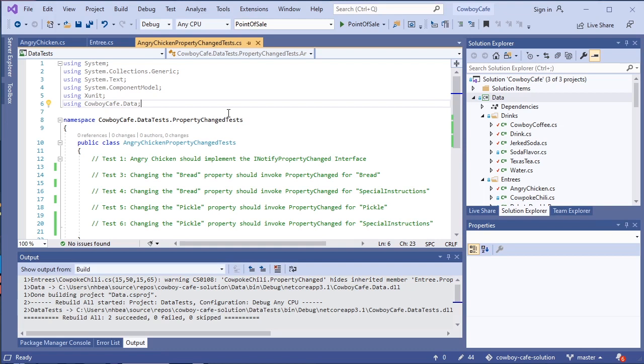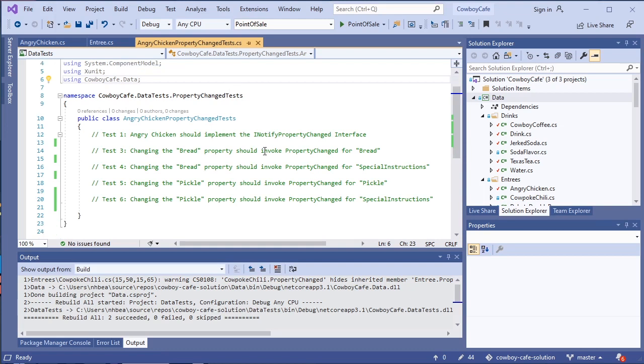So we want to make sure that we have done a good job, and one of the best ways that we can do that is exhaustive testing. So I've gone ahead and started a test class for the Angry Chicken, looking at just the property changing and the property change tests. And I've laid out which ones we need to look at, and we basically have in the Angry Chicken two properties that we can change, that is the bread property and the pickle property.